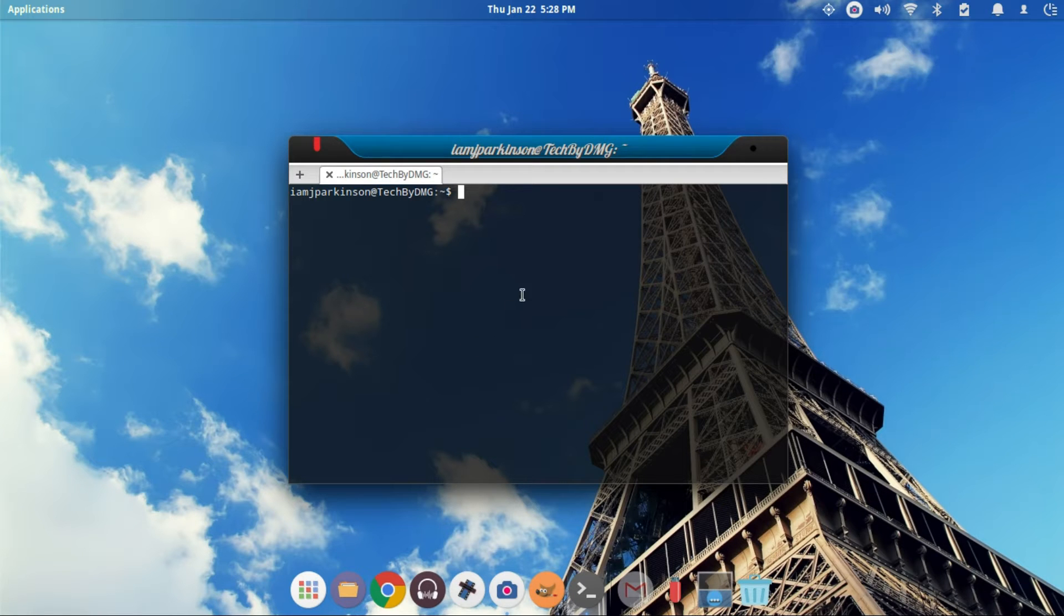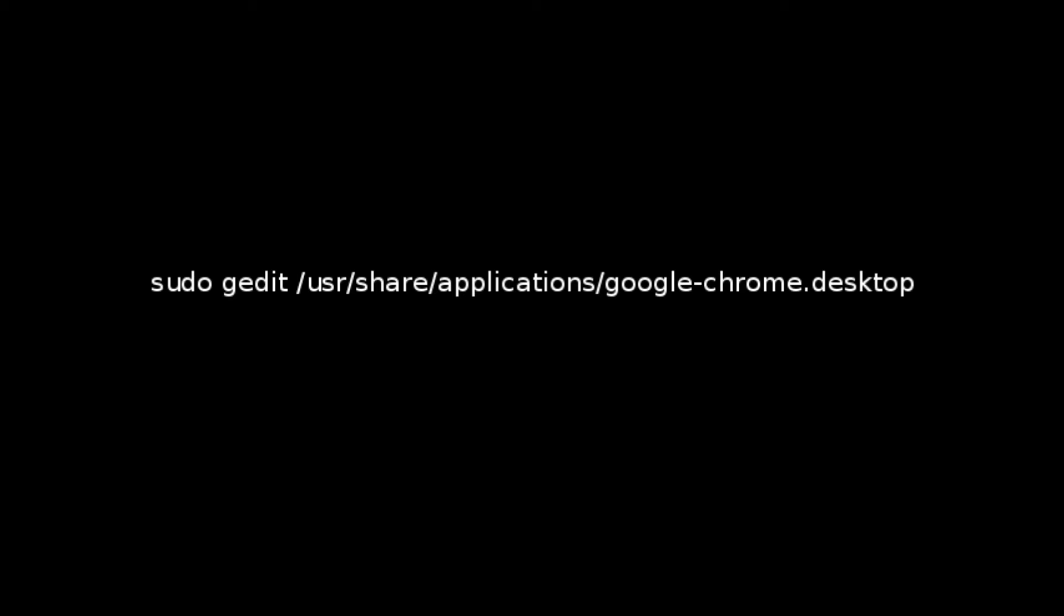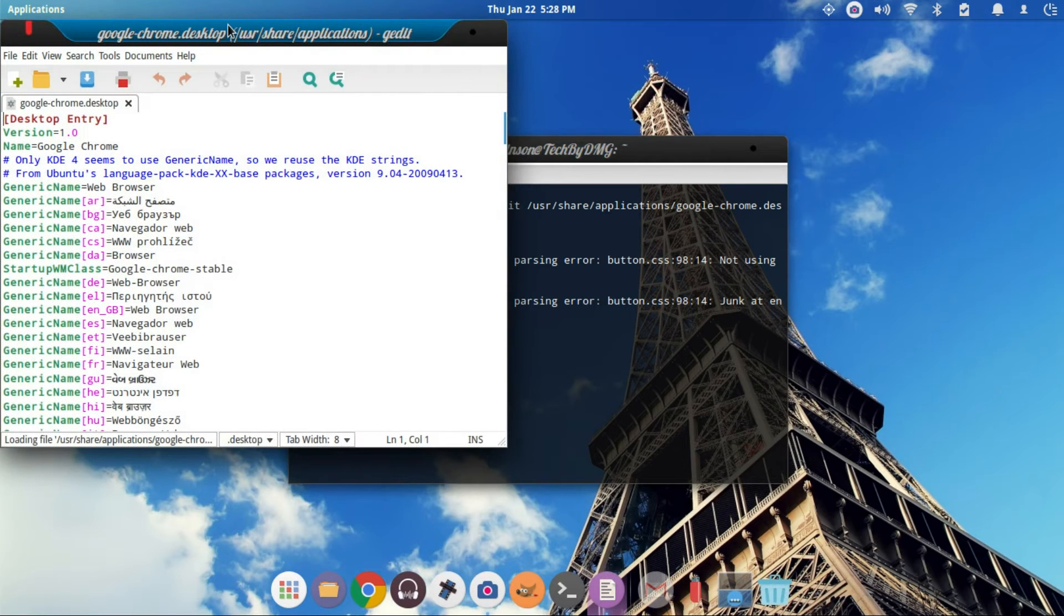The next thing we're going to do is enter this command right here. Press enter. Type in your password if you haven't already done so.